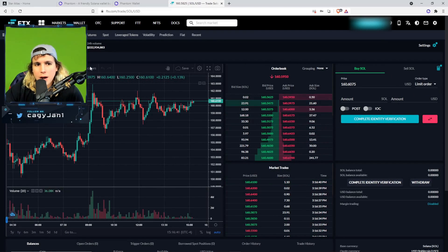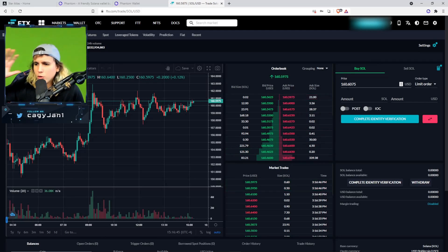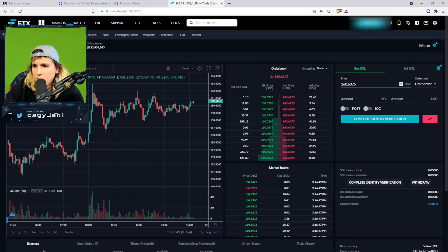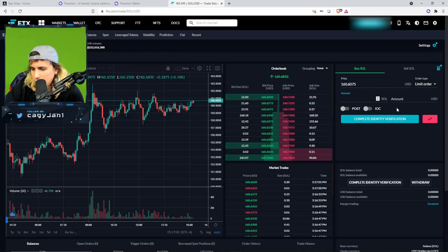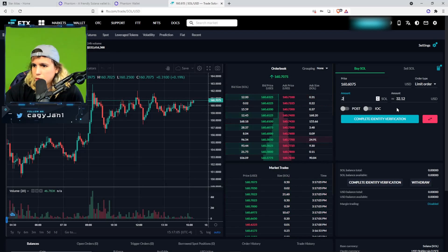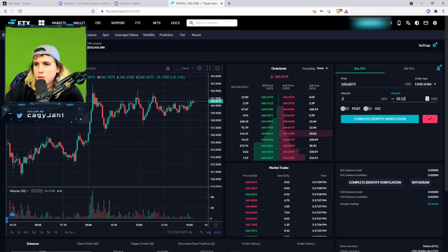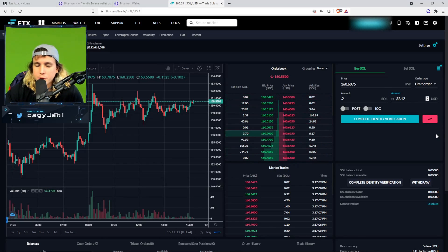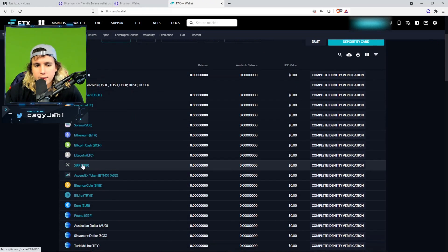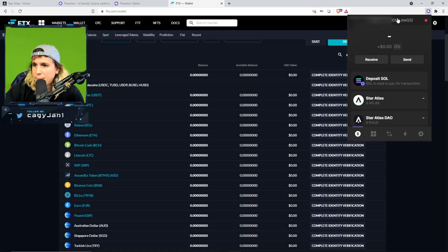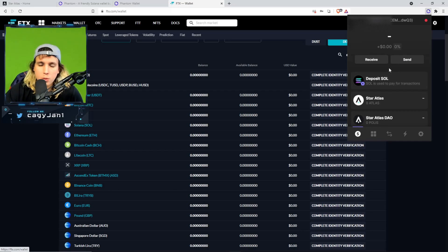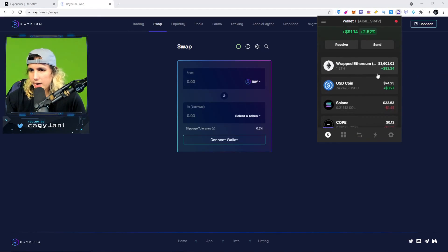Once you complete verification, go to Solana and click on it — it'll show you the current price. Right now Solana is $160. Place a buy order: for example, 0.2 SOL will cost you about $32. Then go to withdraw, click on it, and withdraw Solana to your Phantom wallet address. Copy your Phantom wallet address and paste it in the withdrawal field. It'll take a little bit, but once it's in your wallet you're good to go.